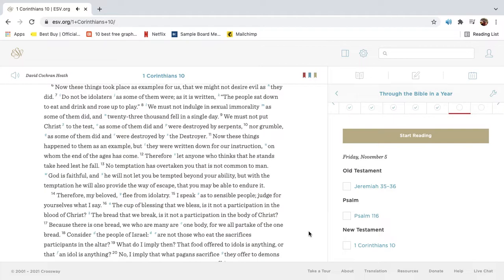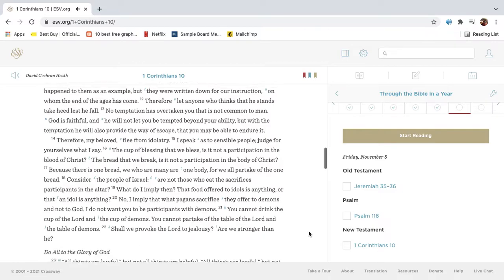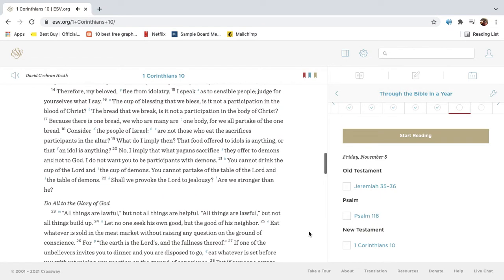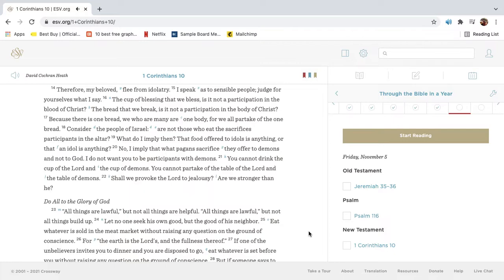Therefore, my beloved, flee from idolatry. I speak as to sensible people. Judge for yourselves what I say. The cup of blessing that we bless, is it not a participation in the blood of Christ? The bread that we break, is it not a participation in the body of Christ? Because there is one bread, we who are many are one body, for we all partake of the one bread. Consider the people of Israel. Are not those who eat the sacrifices participants in the altar?